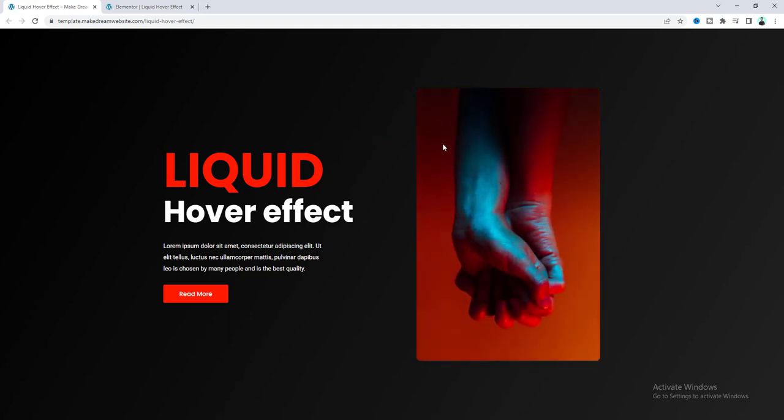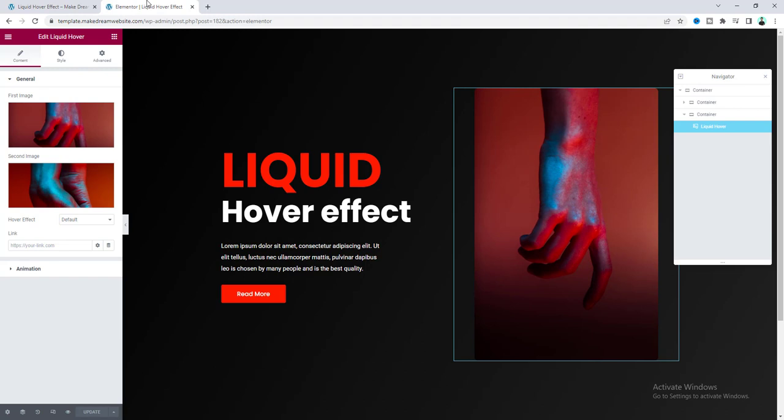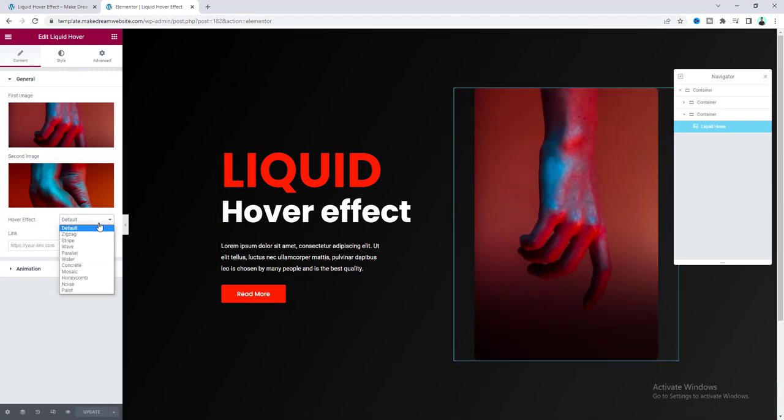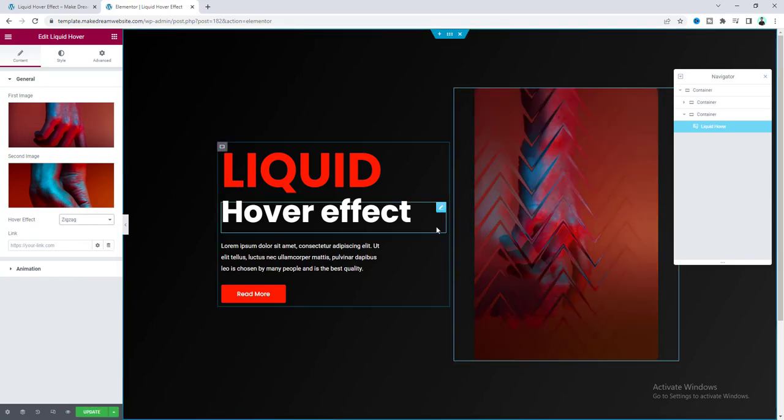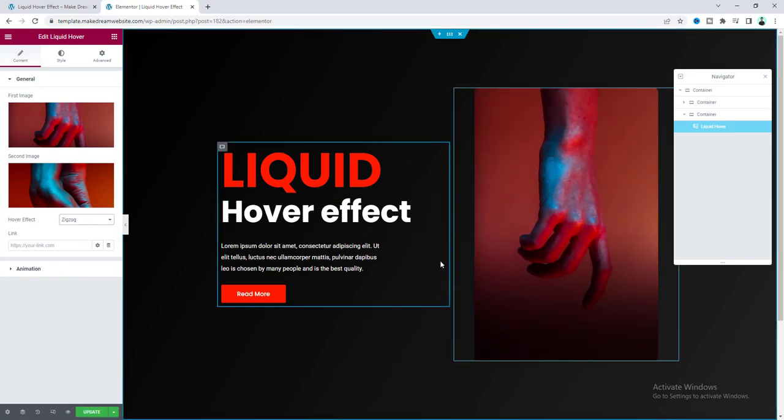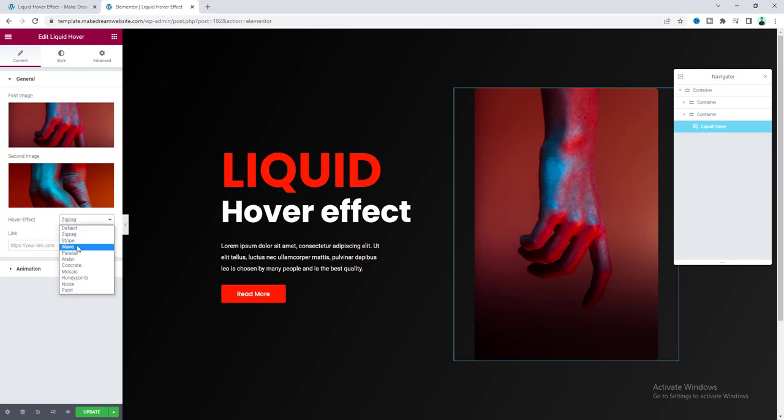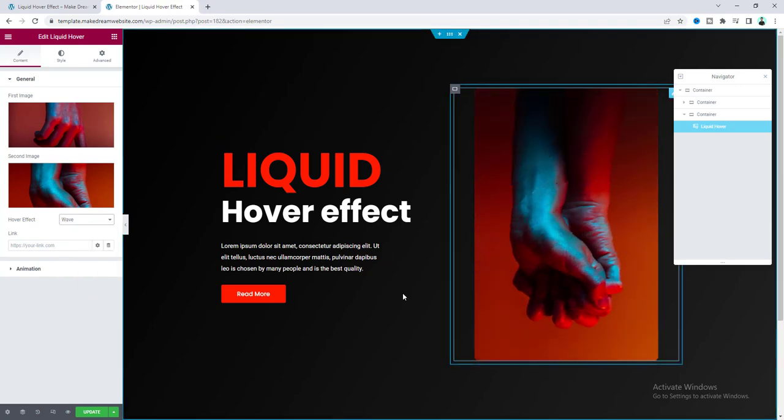And not only that if you go to the Elementor Editor from this widget option you can also select different kinds of transitions for this effect. So for example if we select zigzag we can now see a different kind of effect and if we select this wave this one is another one.